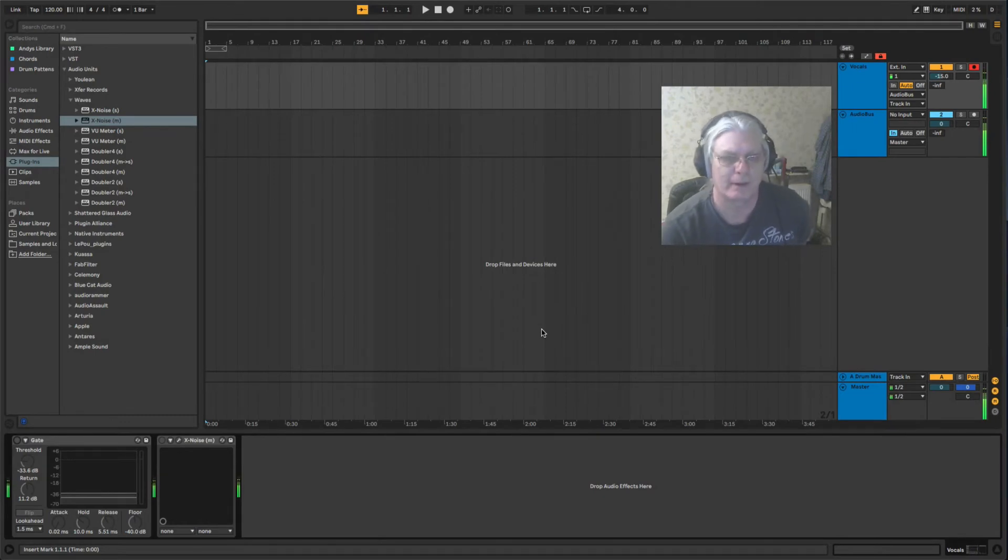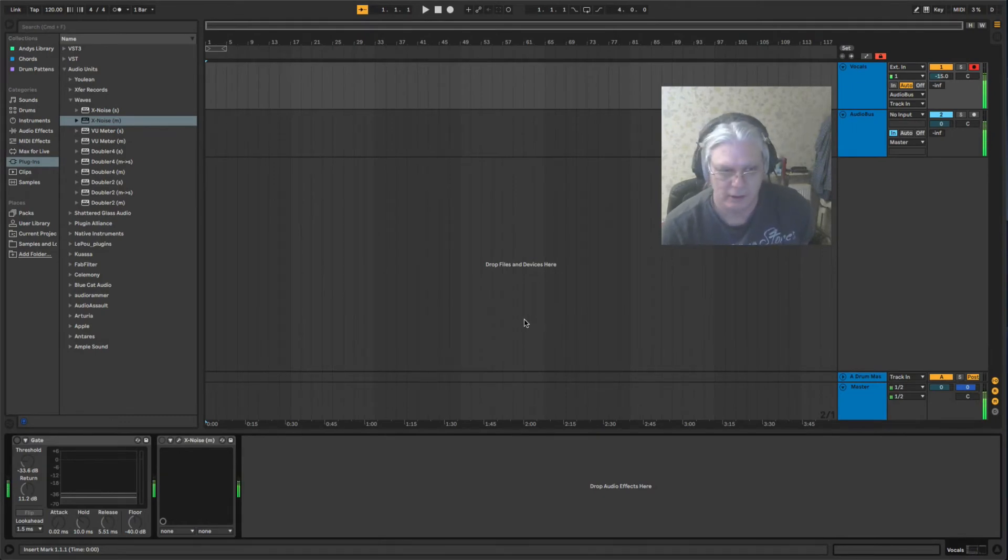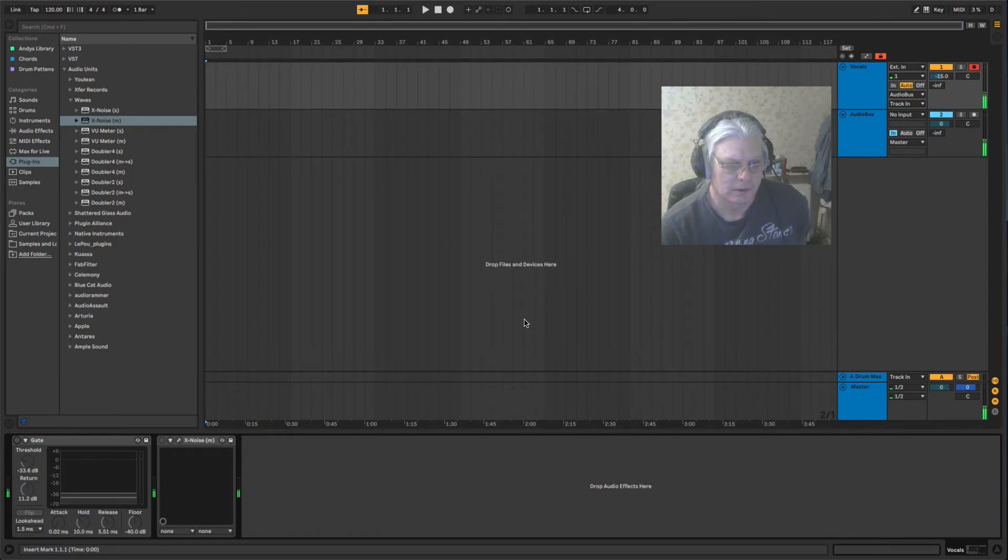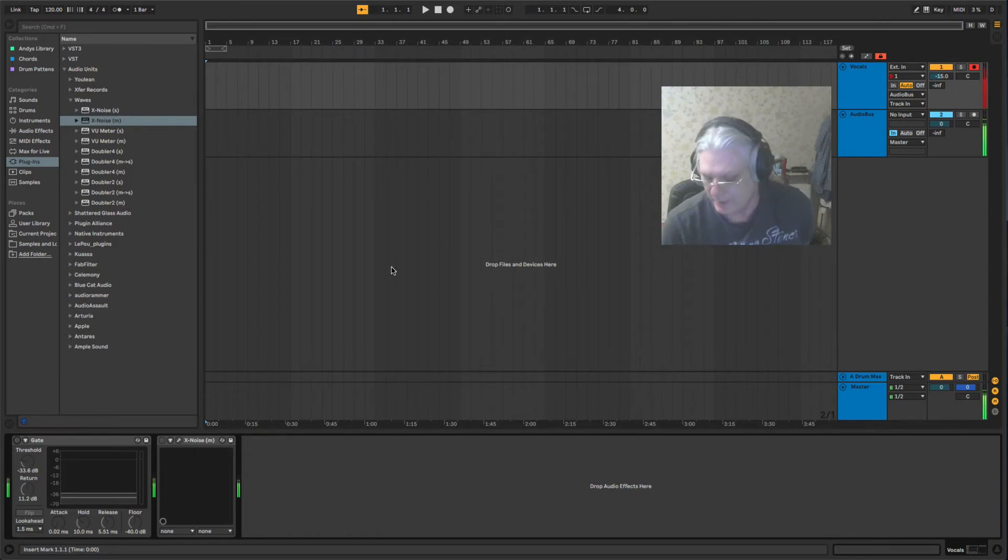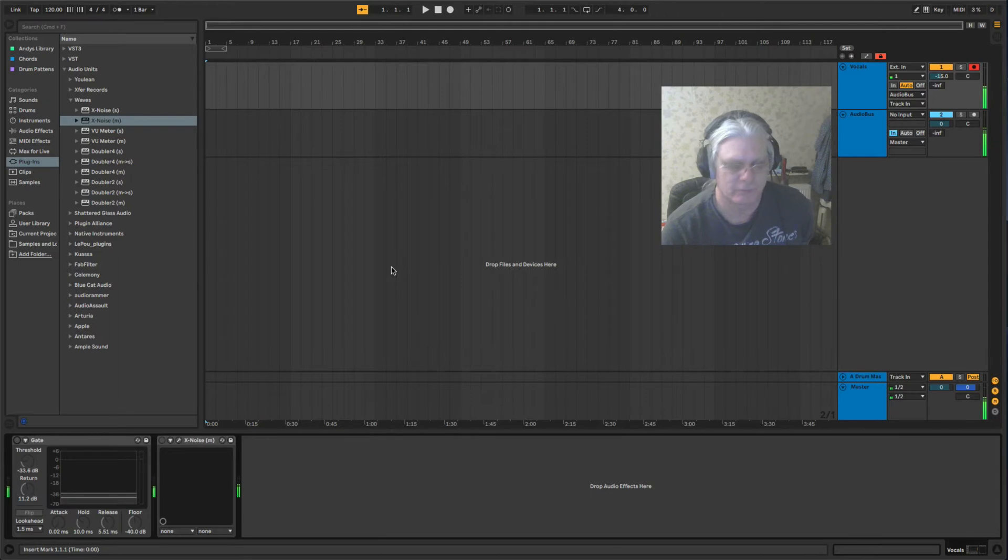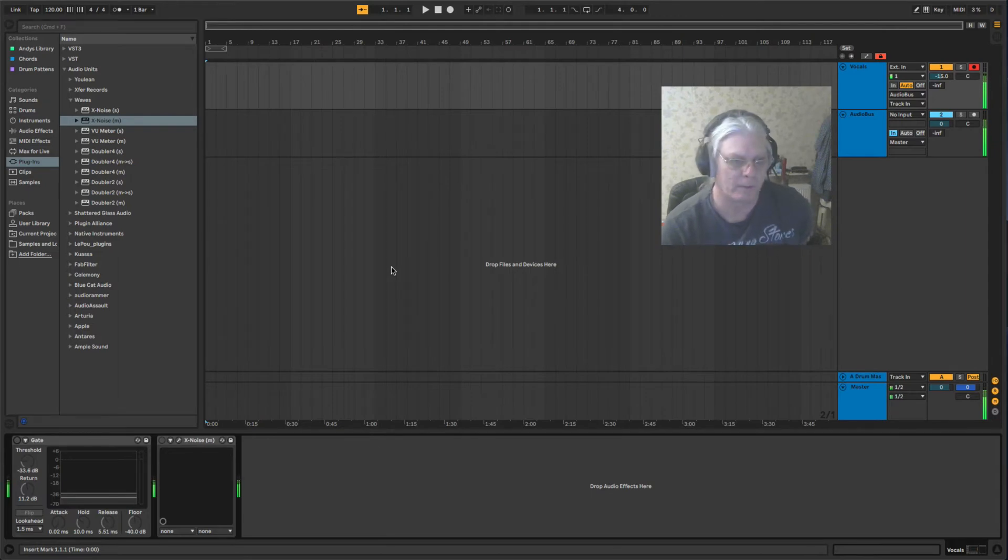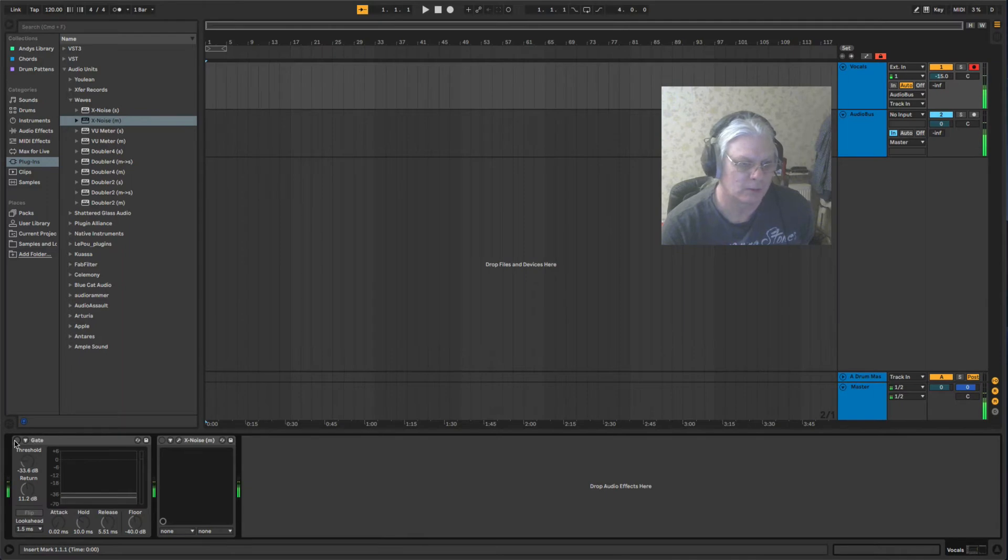Today we're going to talk about background noise and how to remove background noise from your track. You can hear I've got quite a bit of background noise right.